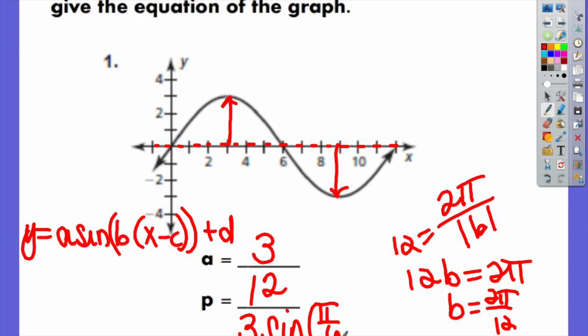Do I have any horizontal translations? If it's sine and it started at zero, that's how we knew it was sine — it didn't move at all. Did it move up or down any? No, it didn't — it still crossed at zero. So there's no C, no D. We can just say x, and that'll be it. You don't necessarily have to include the parentheses — you can just write 3 sine of (π/6)x. It'll still be the same thing.